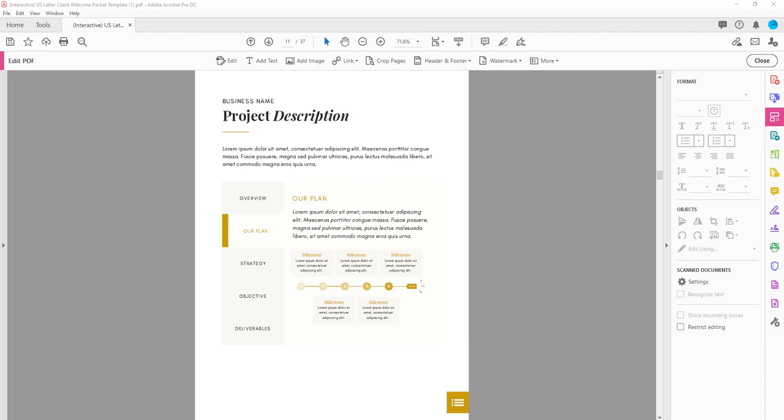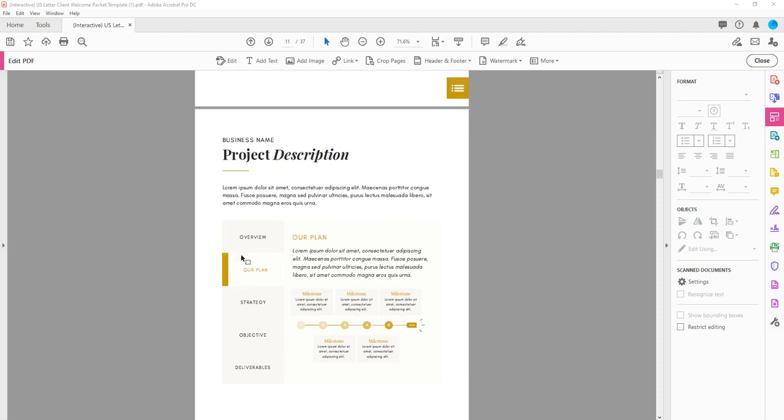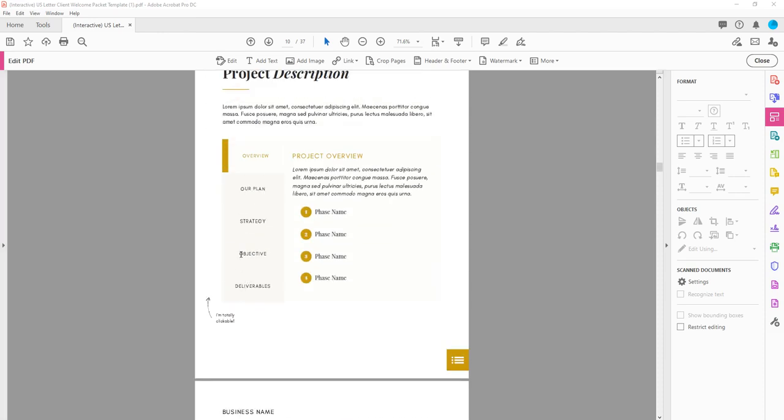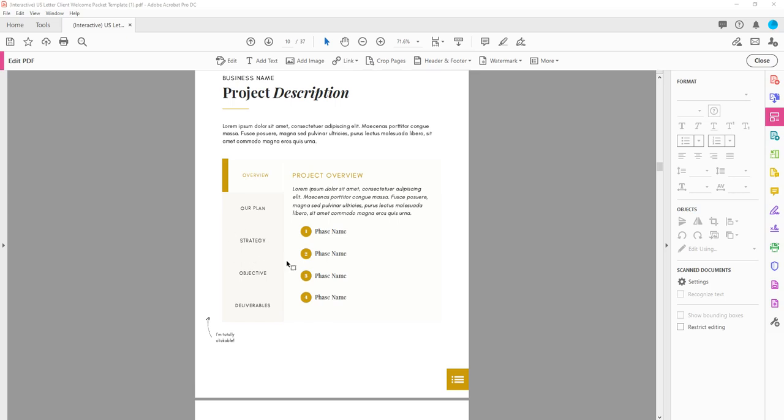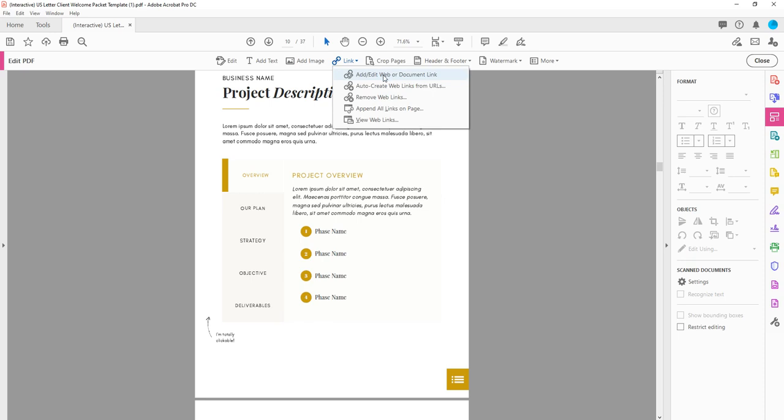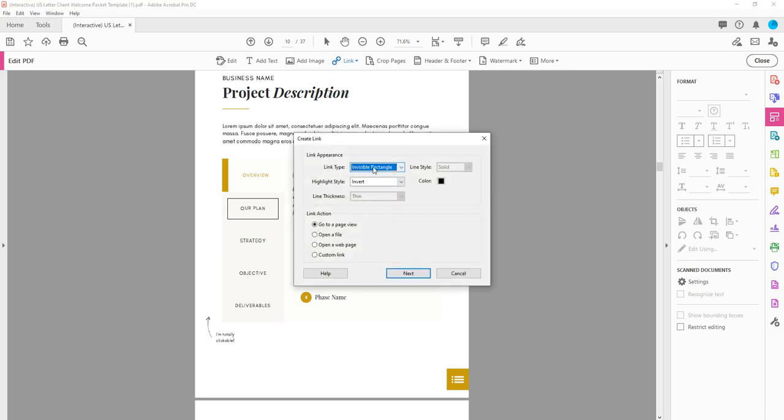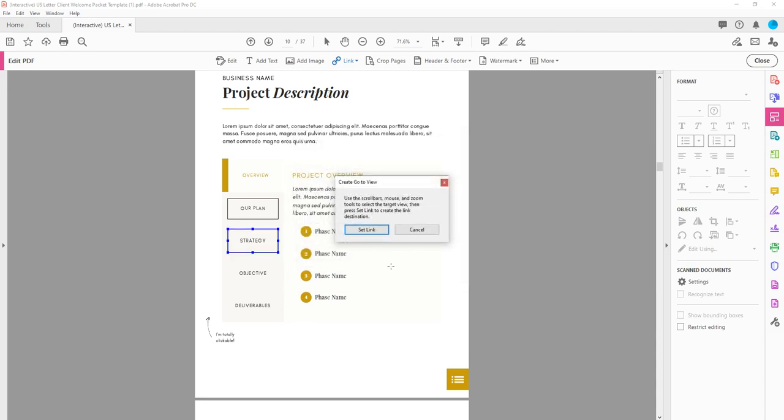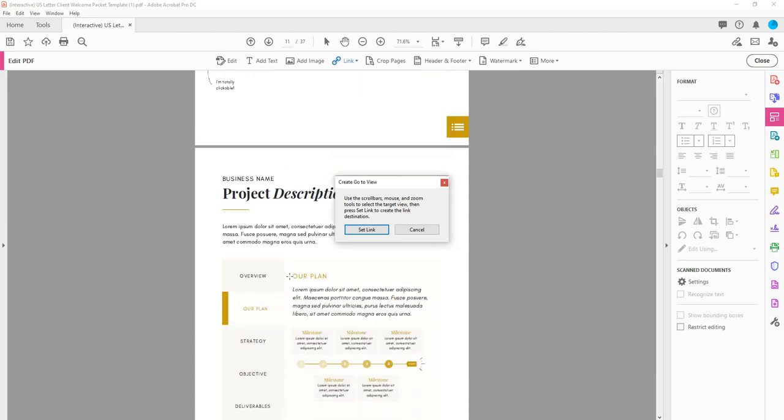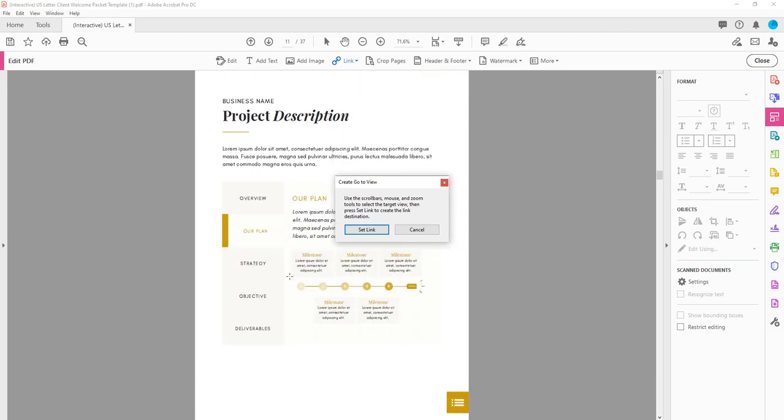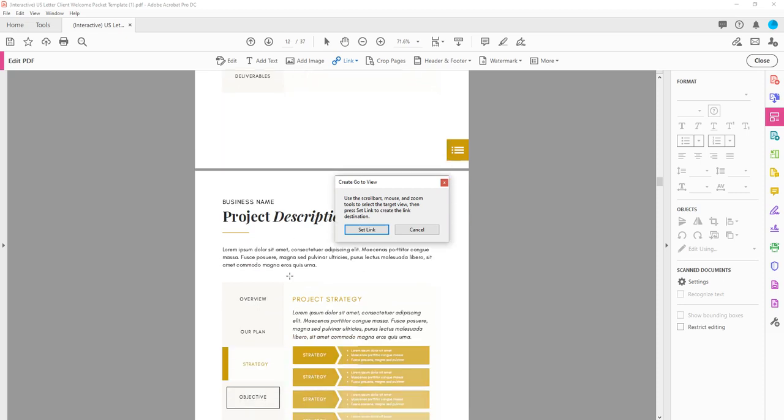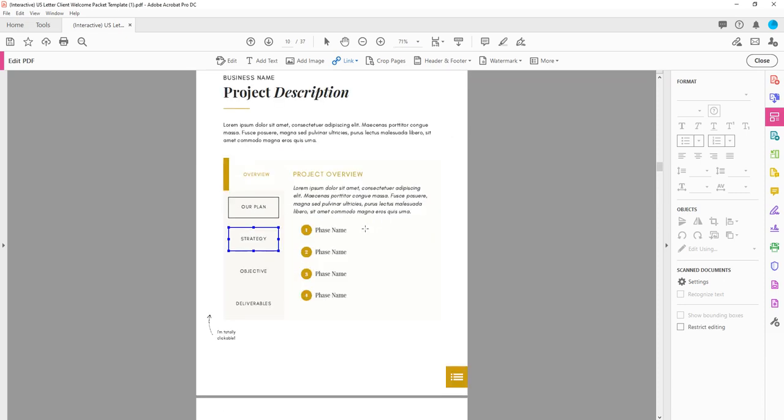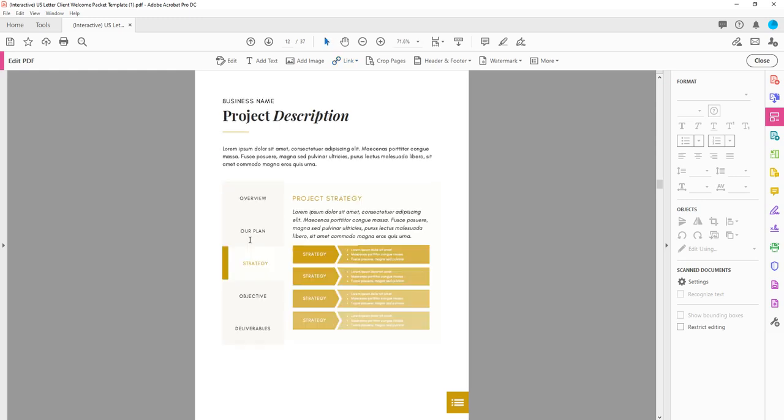So let's go ahead and add another one. So I'm going to scroll back up here. And let's do a link for strategy. So we're just going to come up here to link, add slash edit web or document link. And we're going to drag and drop a box over strategy, invisible rectangle, go to a page view, next. And now we're going to scroll two pages down because this page matches with the tab we're adding a link to. And then we're going to select Set Link Cursor to make sure that it's worked. And it does.